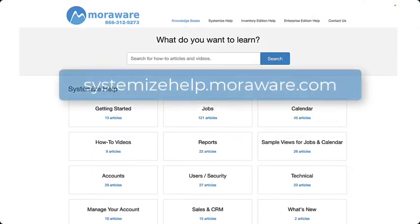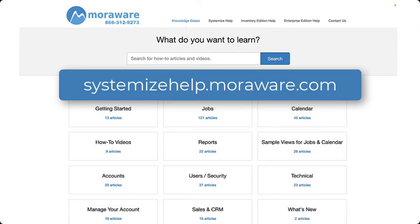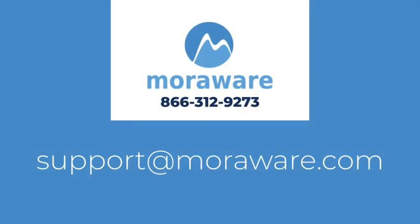Check out the systemized knowledge base for more articles and videos. If you have questions or would like to chat with one of our friendly systemized experts, email support at moraware.com. Thanks for stopping by.